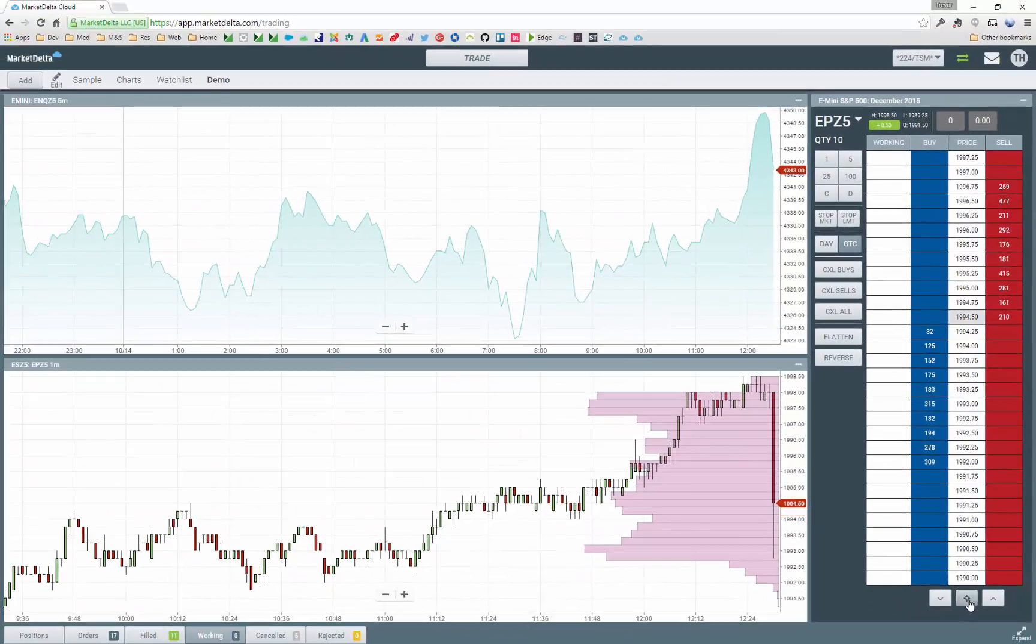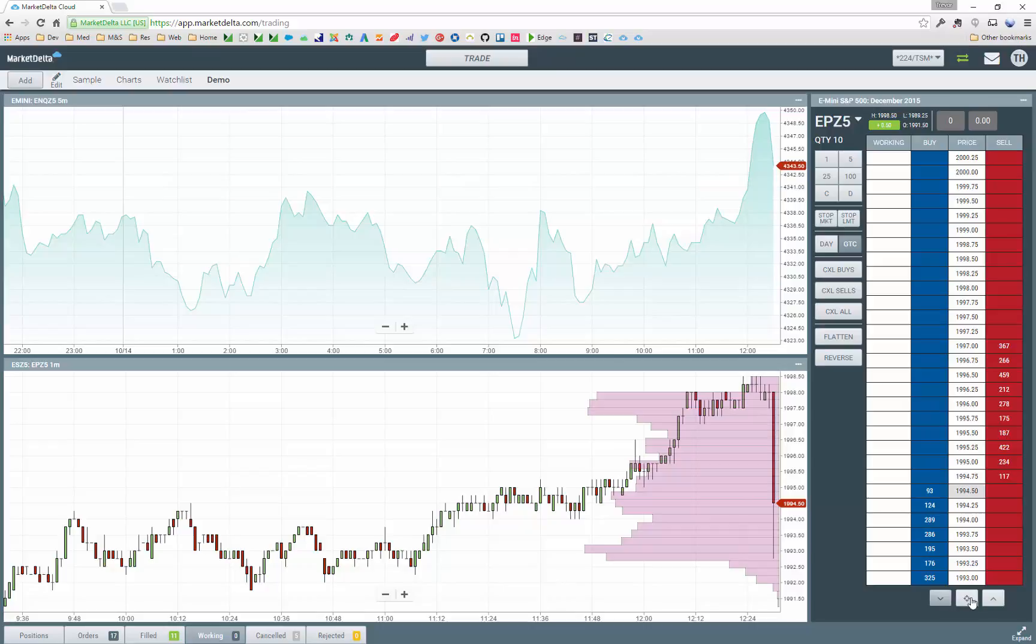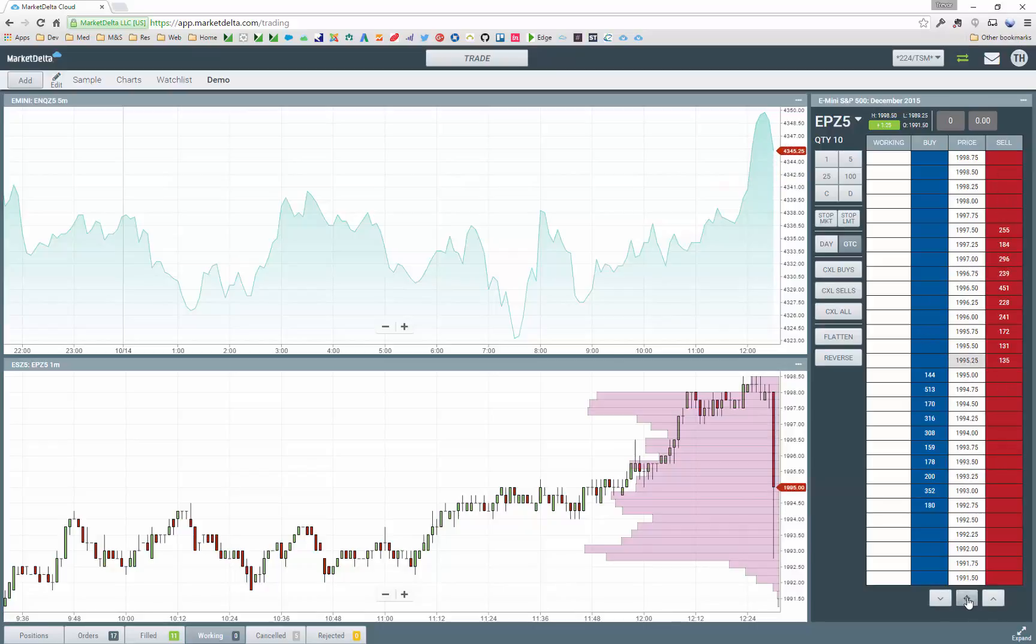This will center the DOM and this will scroll the DOM down. This will scroll the dome up. And there's currently no trading from the charts, although we do expect that to be in the product soon.